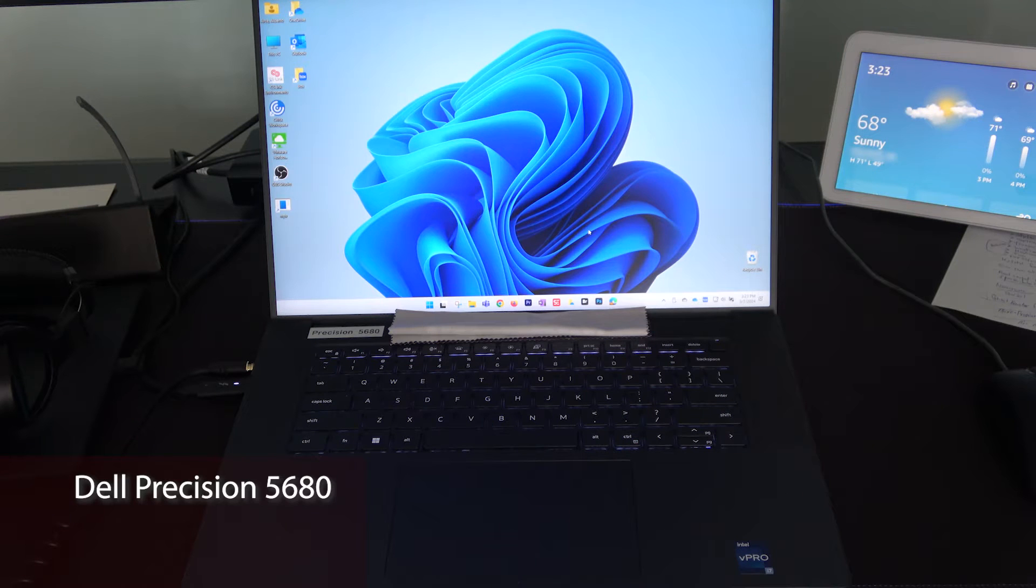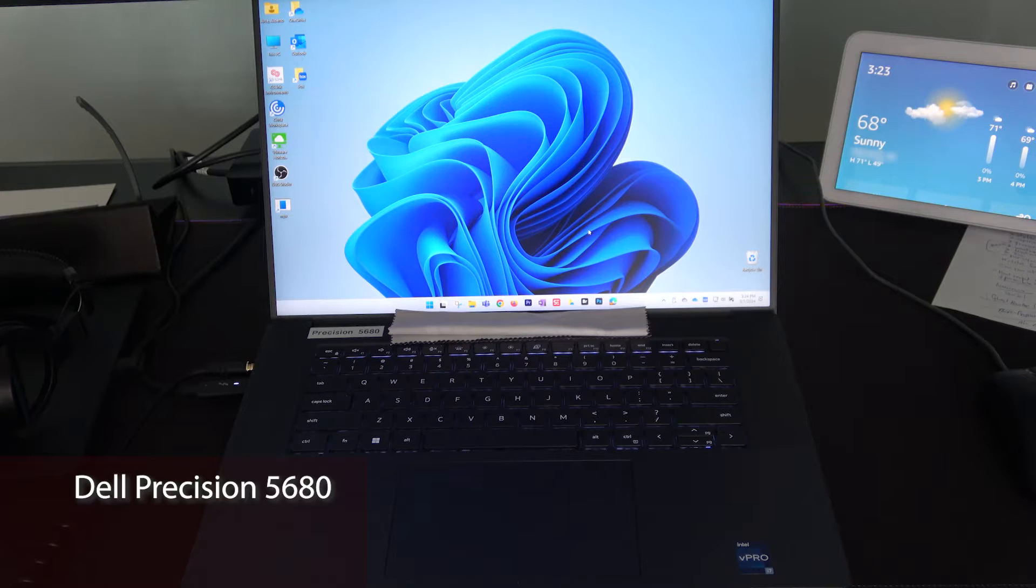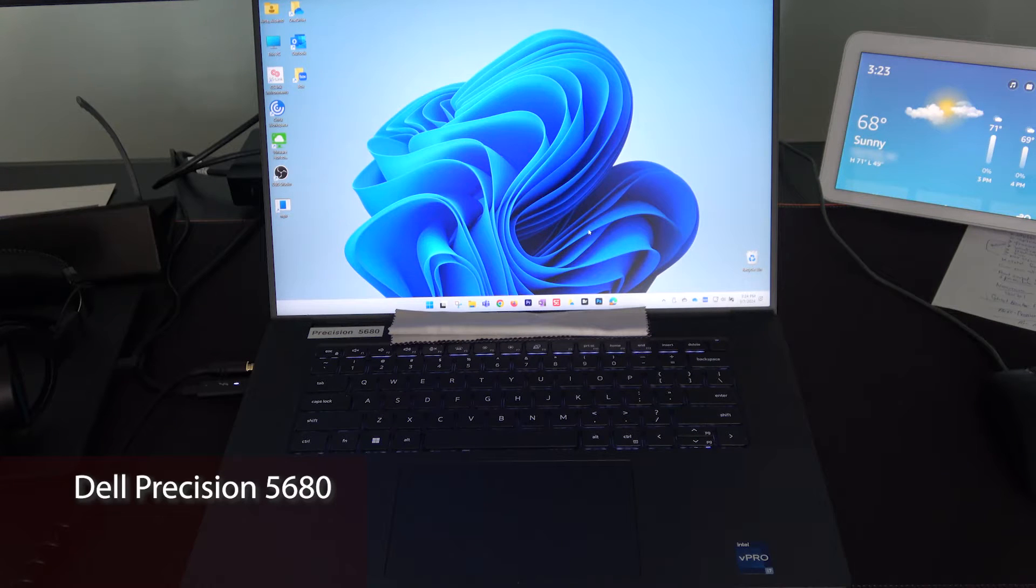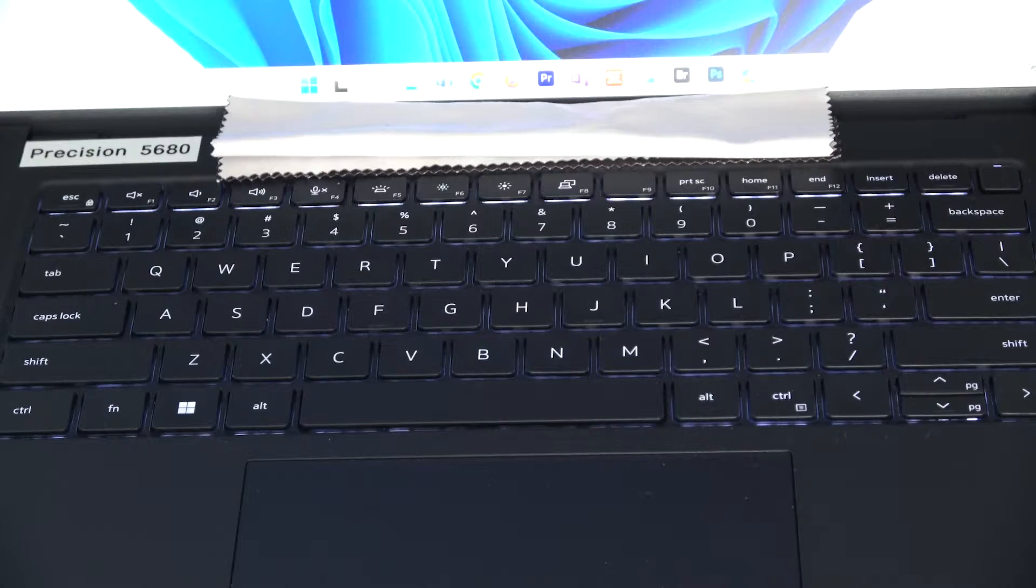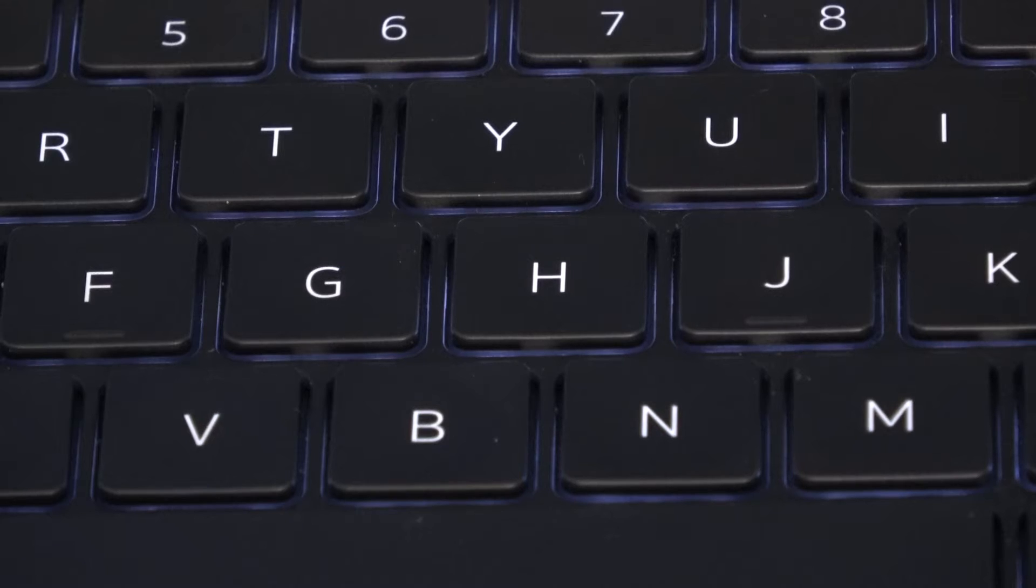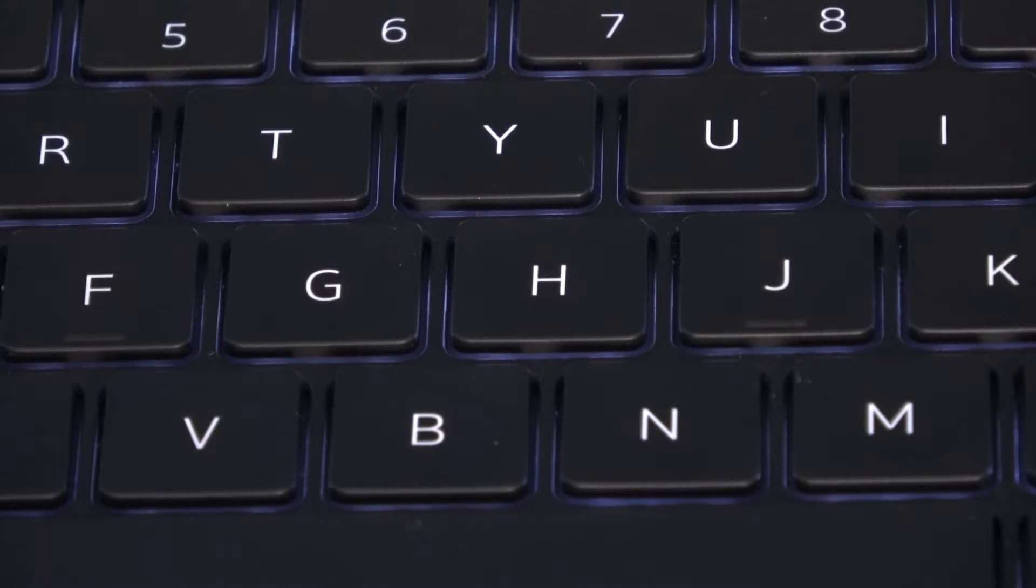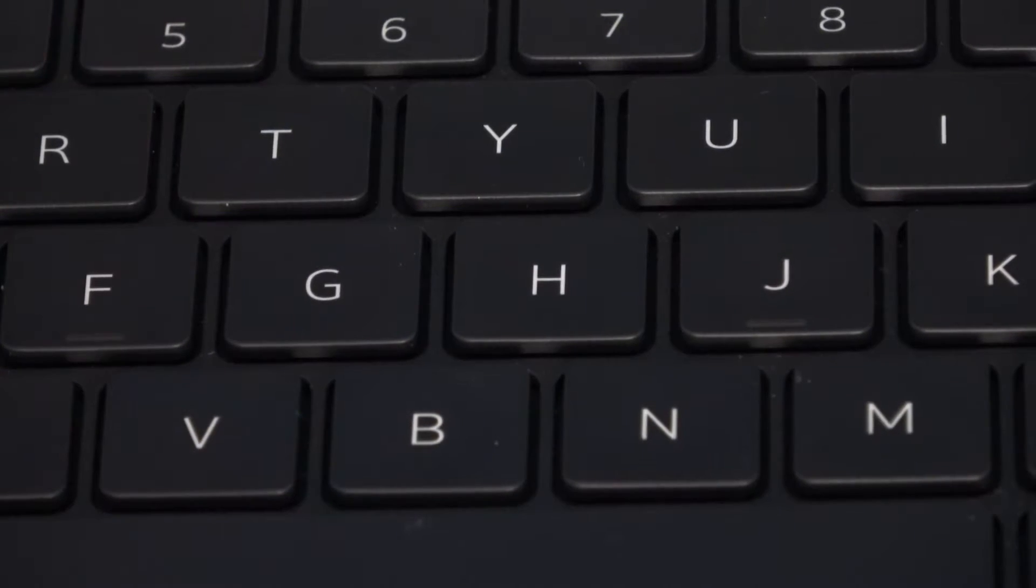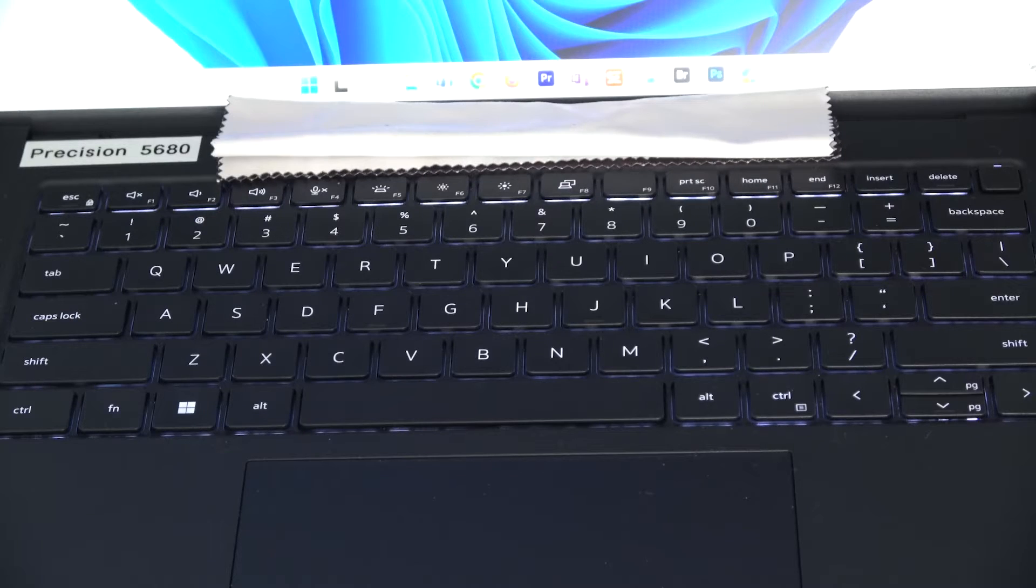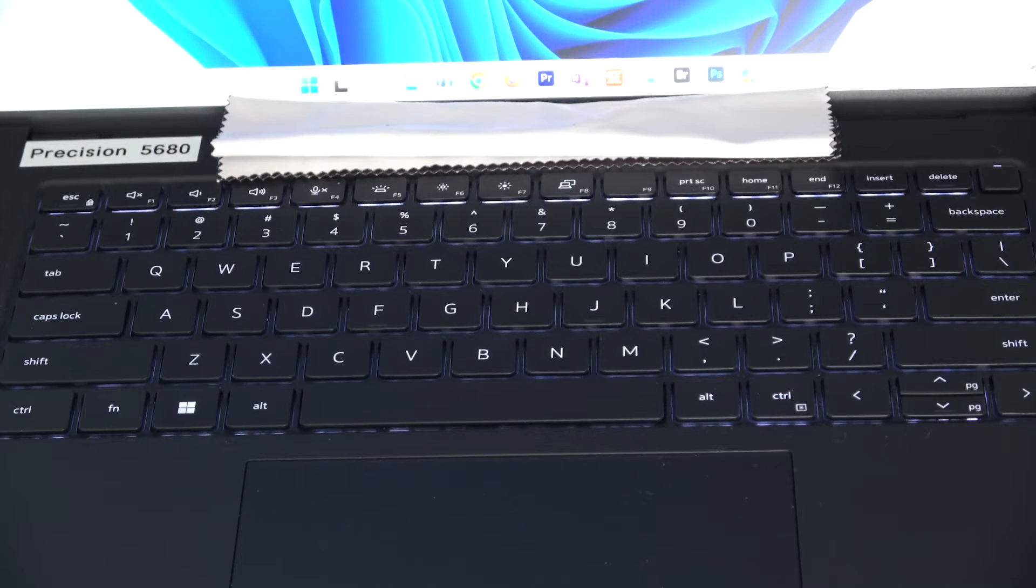In this video we're looking at my Dell Precision 5680 edit system. One of the things I really like about this computer is the keyboard is backlit. Unfortunately, the default is that if you don't touch the keyboard after 10 seconds the lights extinguish. In this video I'm going to show you how to get them to stay on permanently or for longer than 10 seconds.